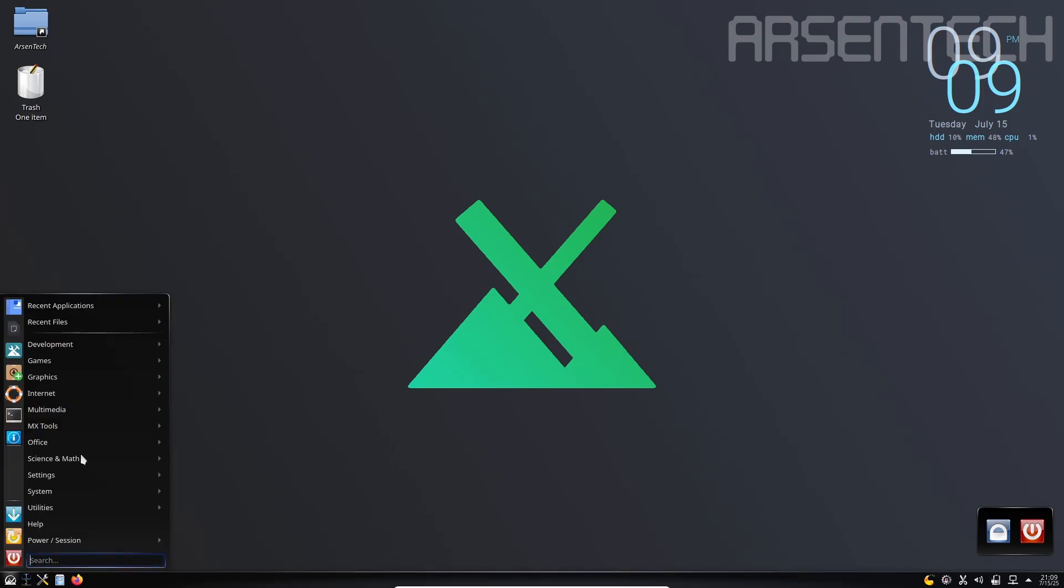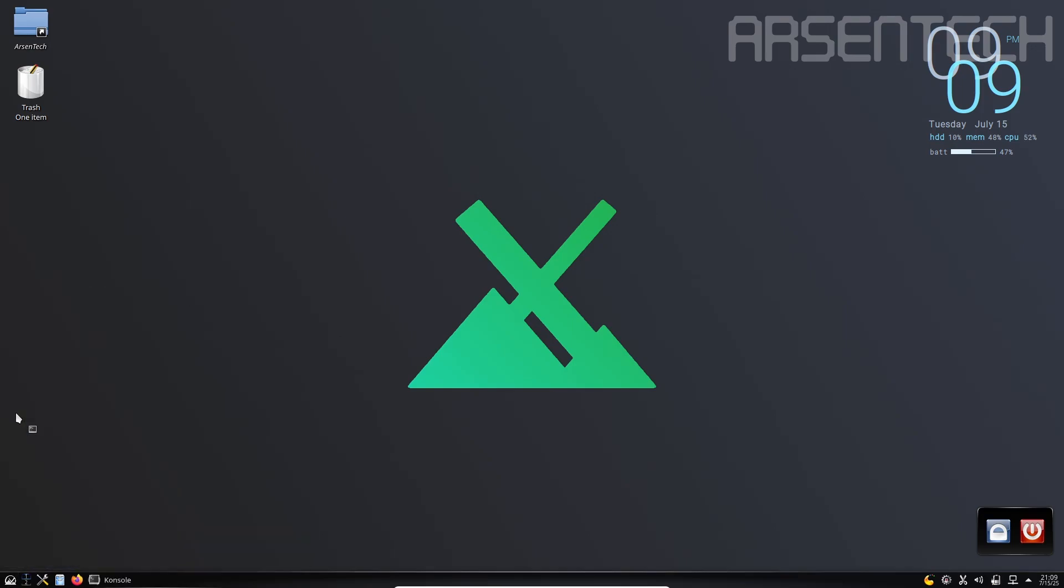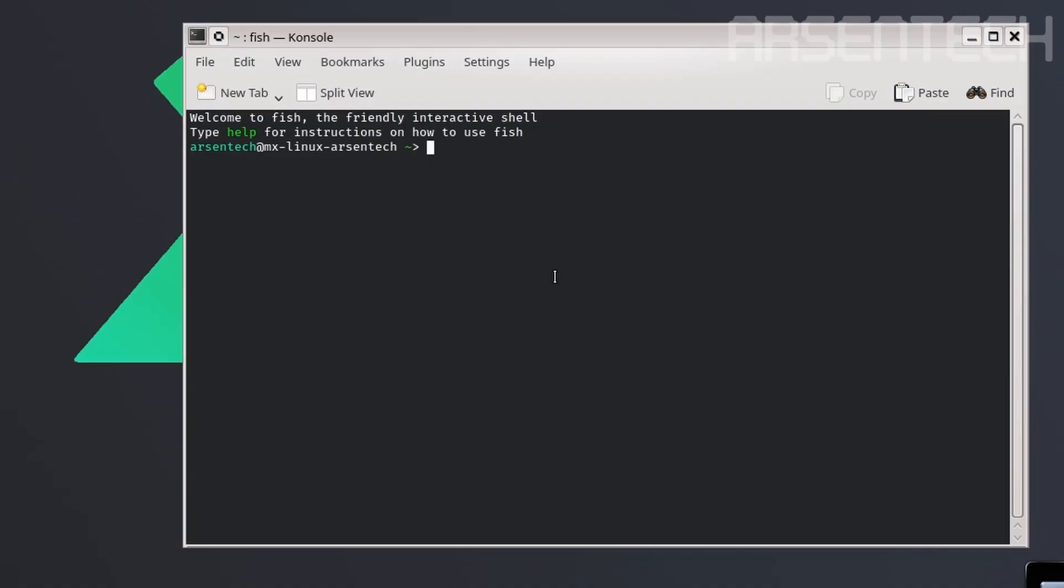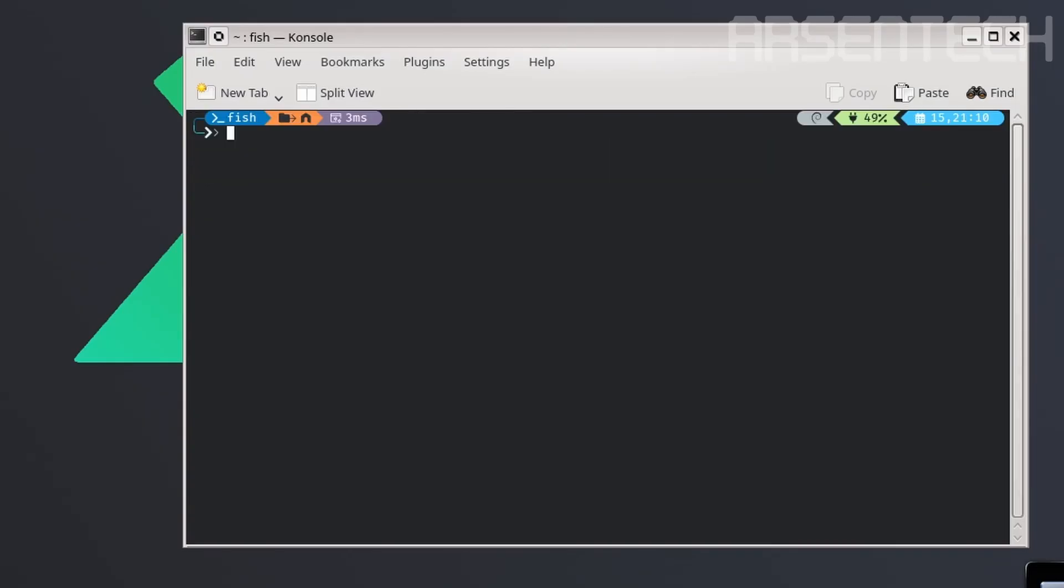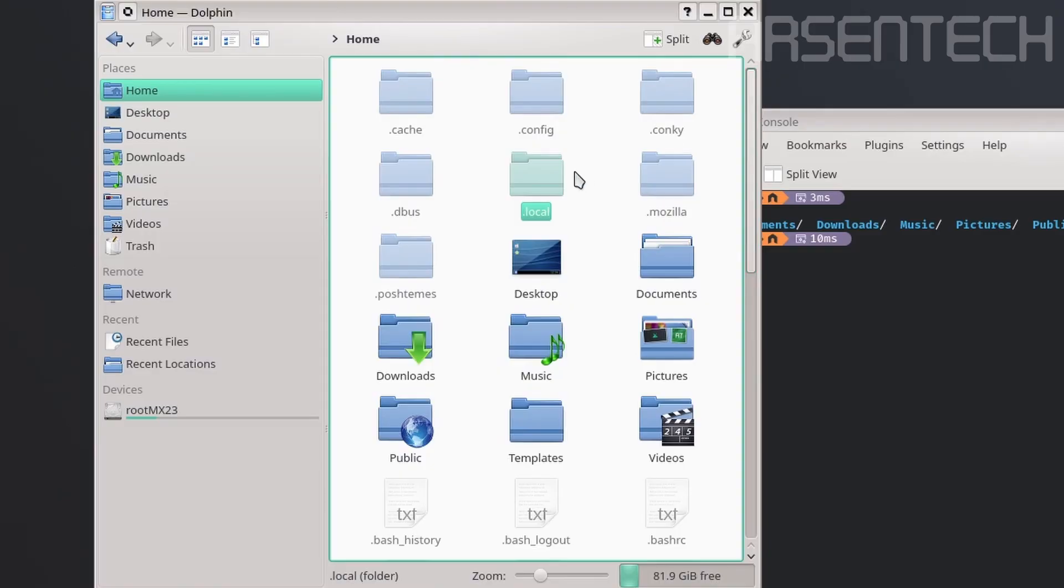Let's launch the terminal again, and then let's launch the following command: oh-my-posh init fish -c the mentioned theme | source. There we go, the icons here are fixed. To make this a default theme of Oh My Posh, open the file manager.